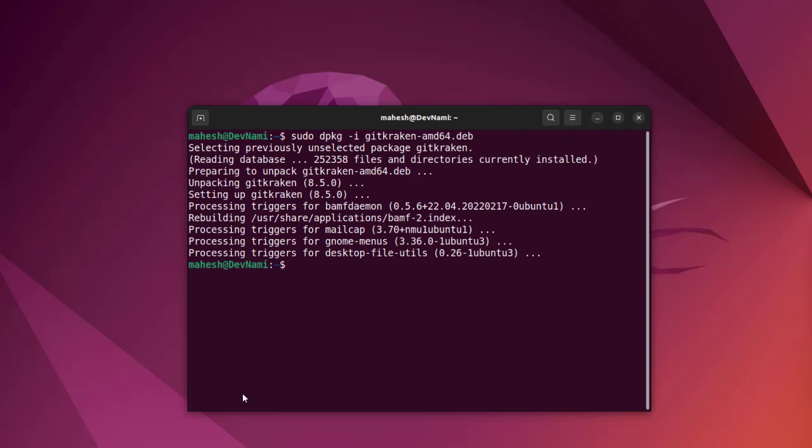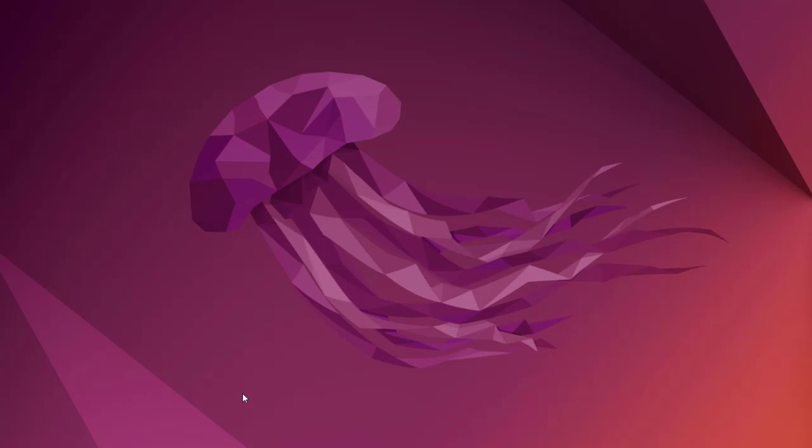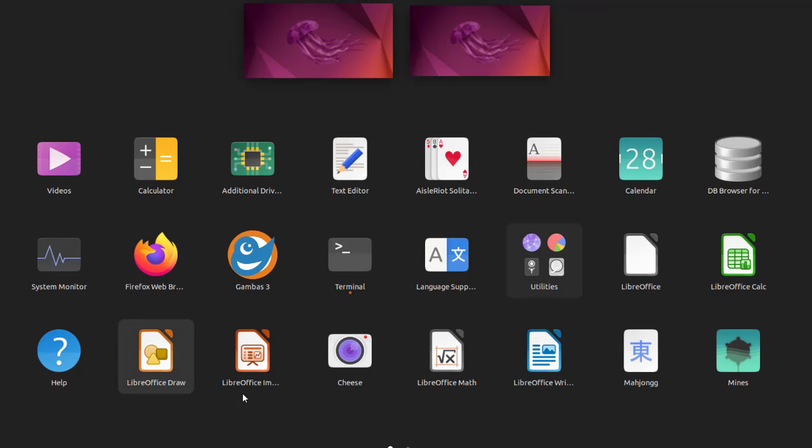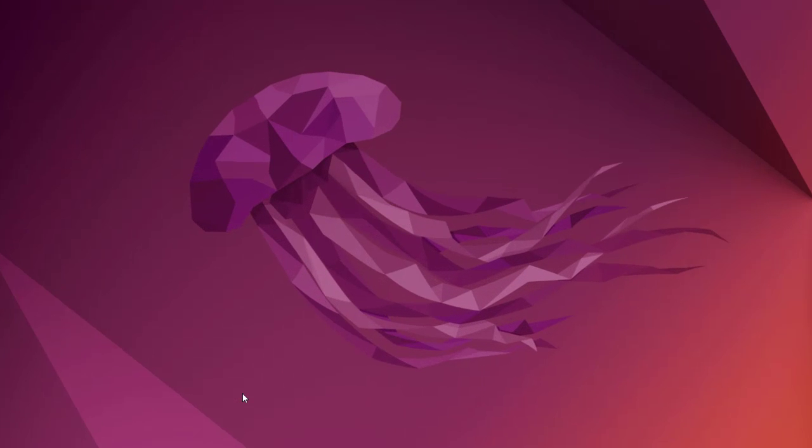Now what we can do is clear this out and we'll check if it has any application installed here. Please scroll and here you see GitKraken.